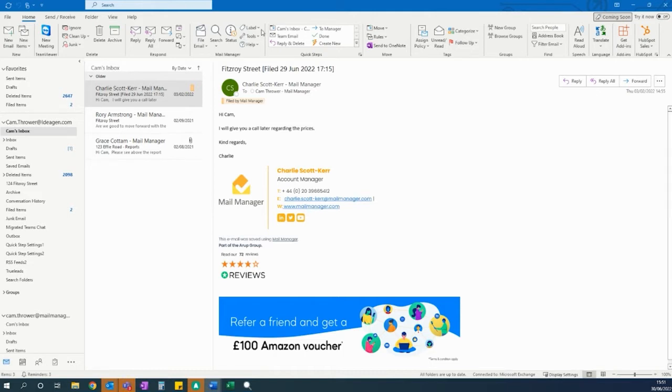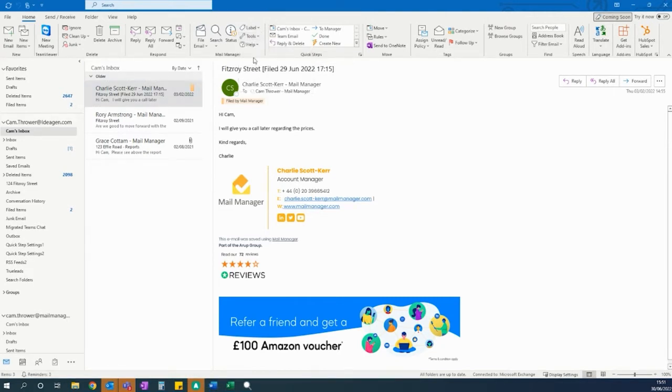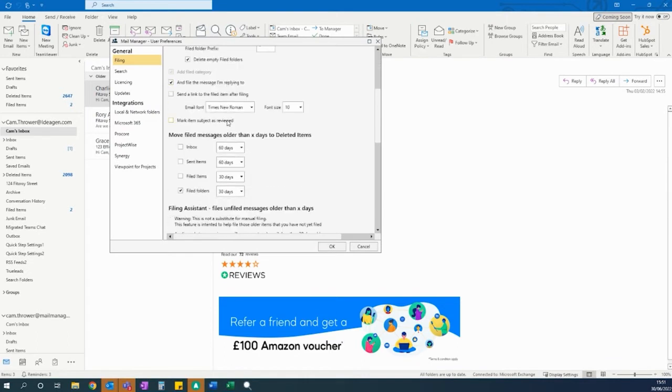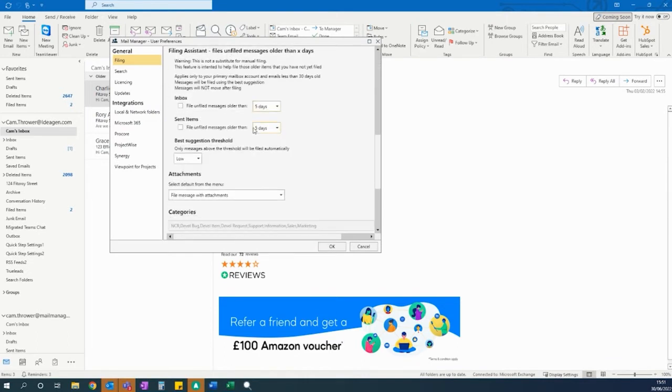The filing assistant can be turned on by going to Tools, User Preferences and scrolling down to the filing assistant.